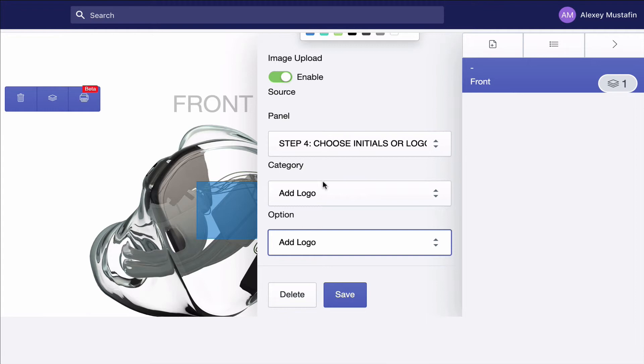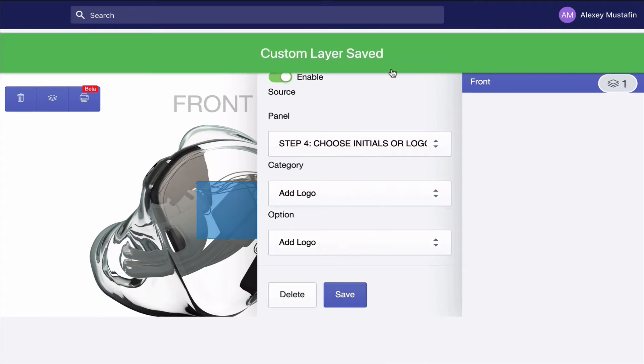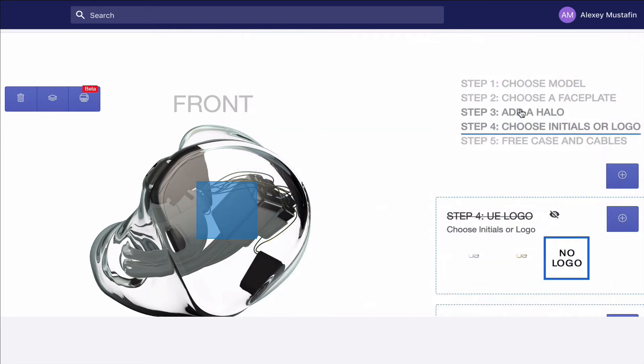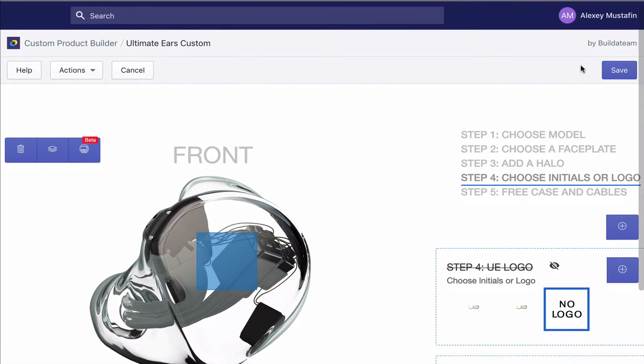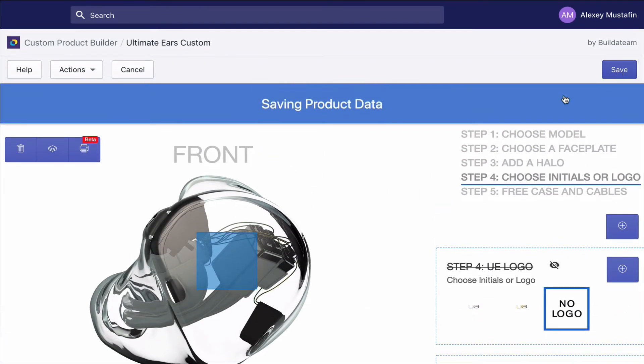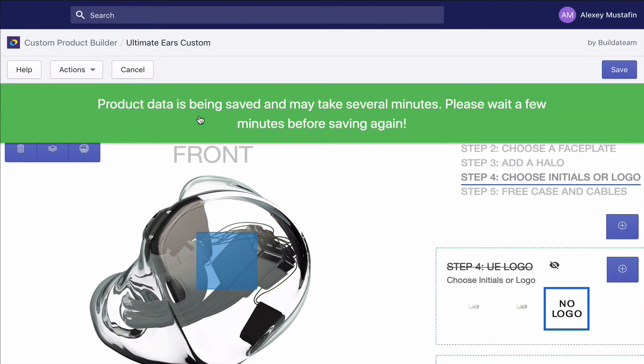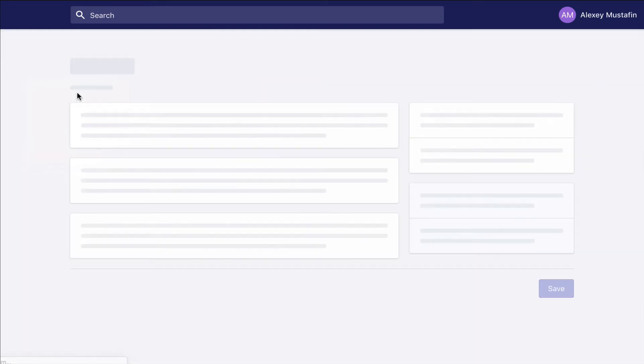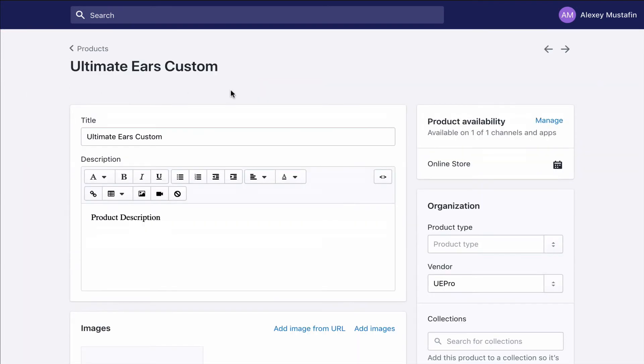We save the option and we save the product. Now what we need to do is just go to the front end and check if it's working.